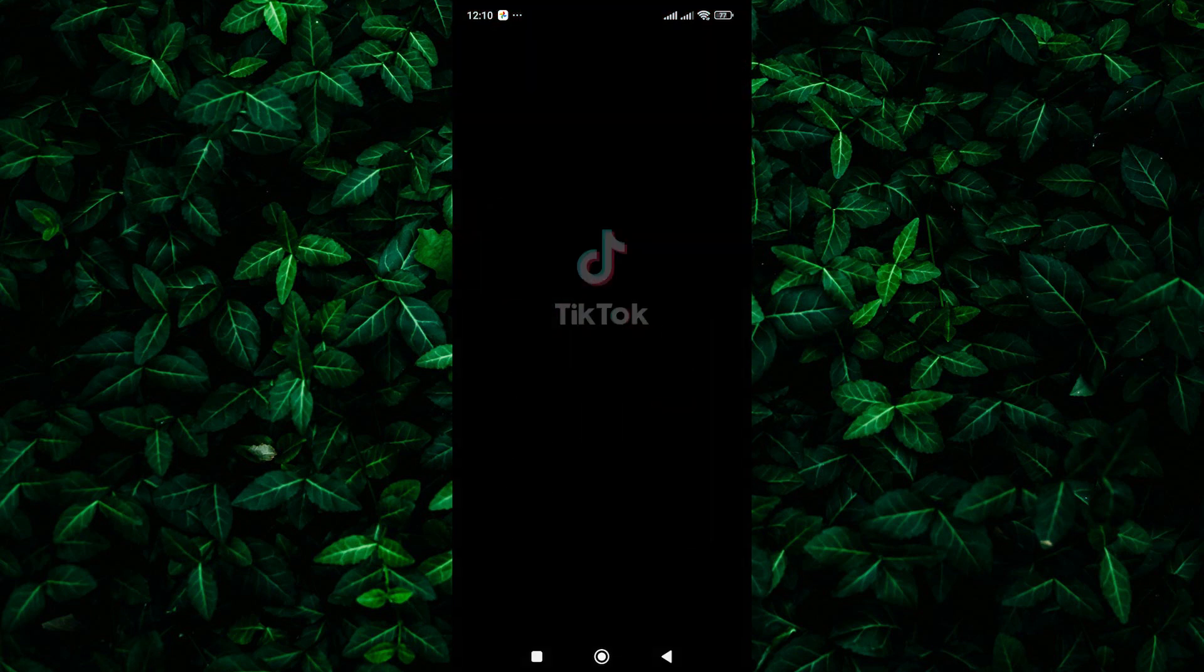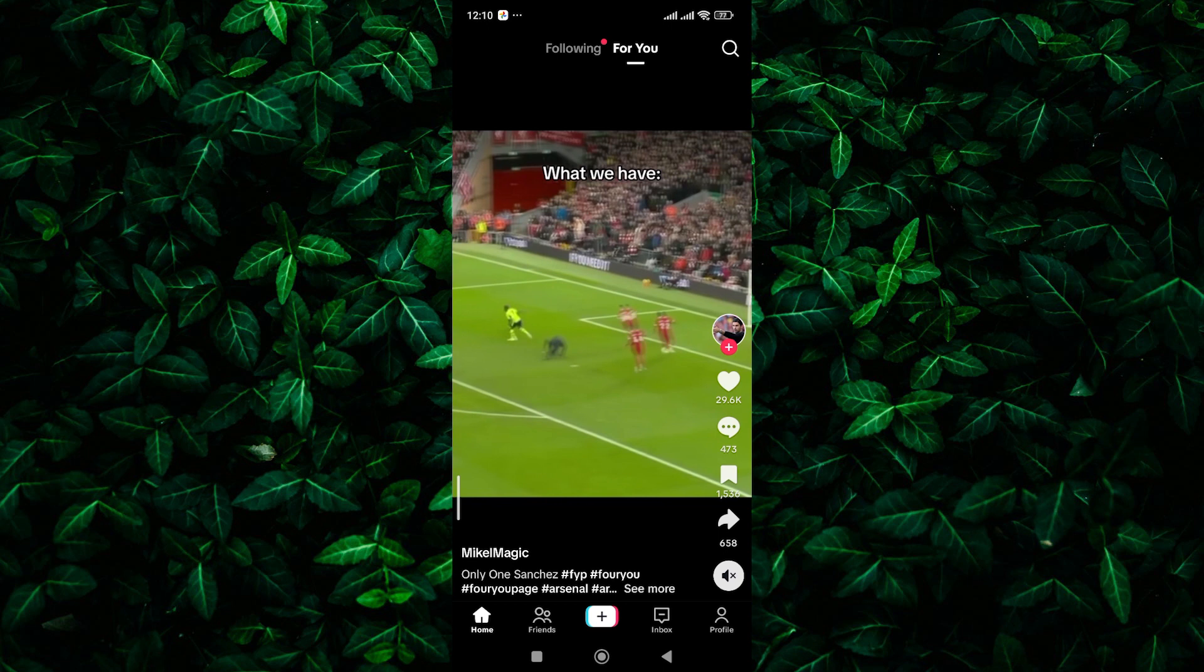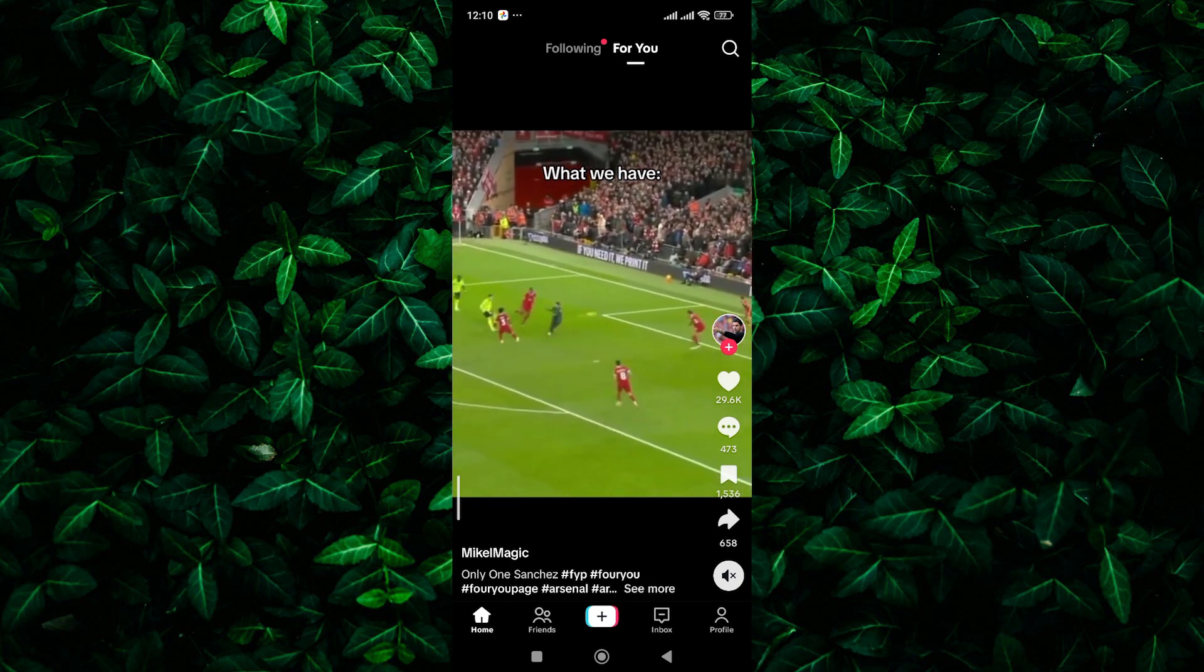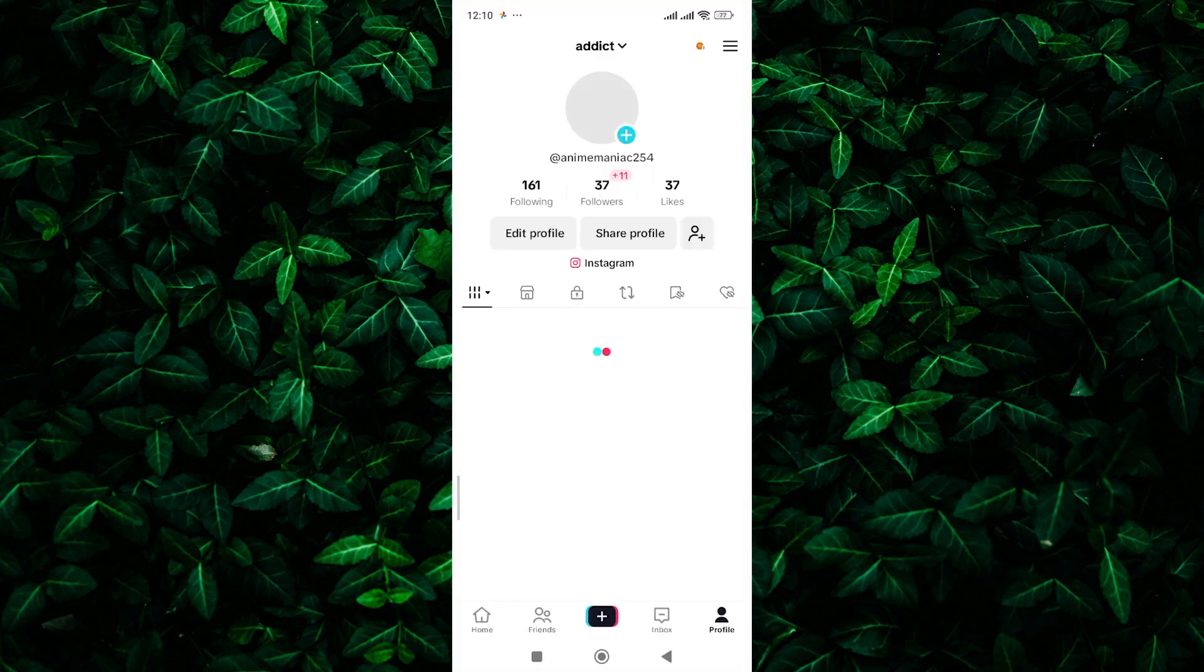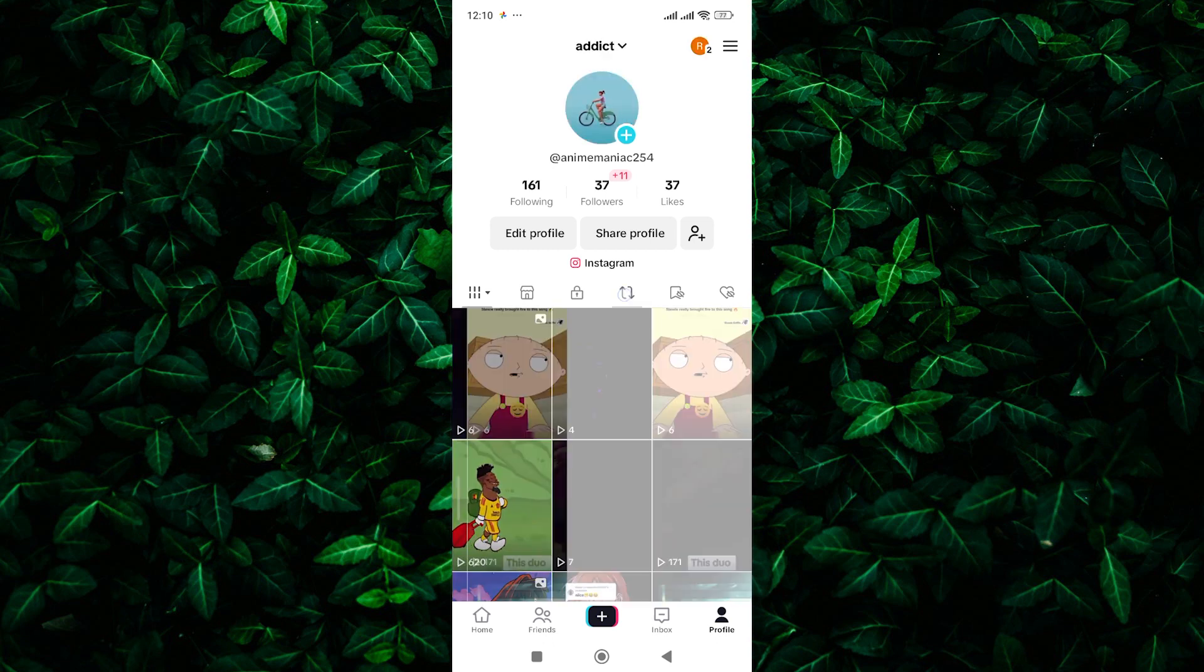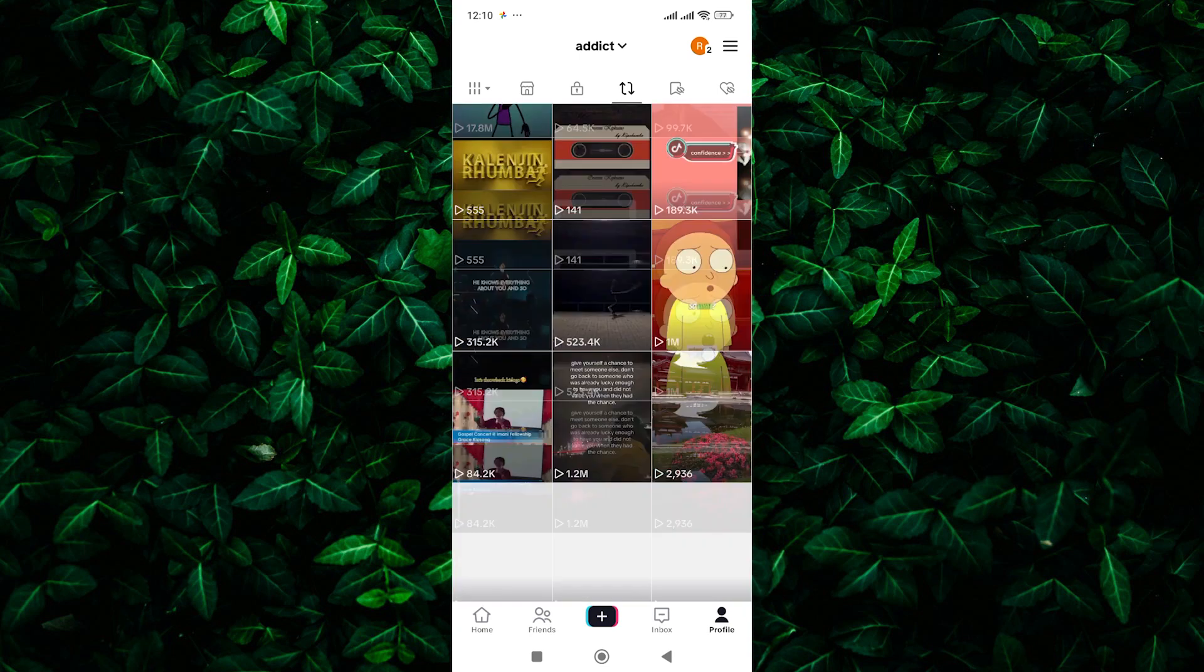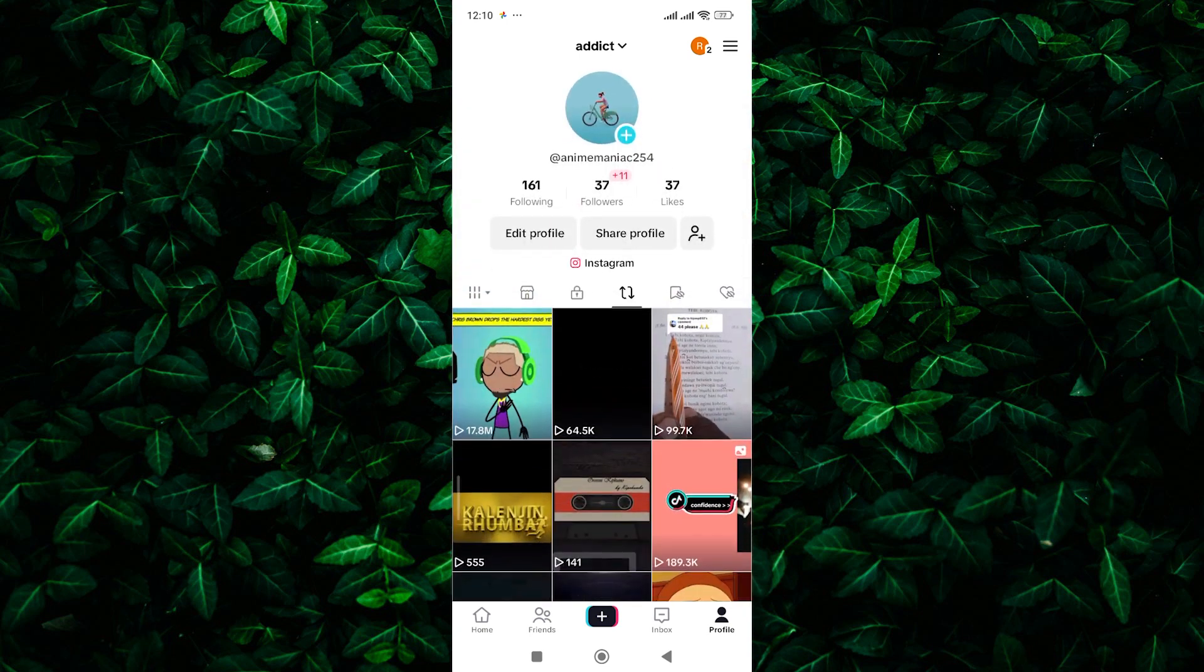Start by opening the TikTok app on your device and logging into your account if prompted. Once you're logged in, navigate to your profile by tapping on the profile icon at the bottom right corner of the screen. In your profile, tap on the reposted tab to view all the videos you've reposted on TikTok. This will display a list of all the videos you've shared from other creators.